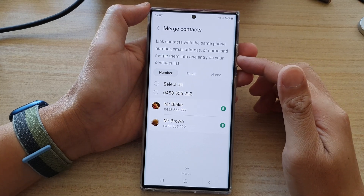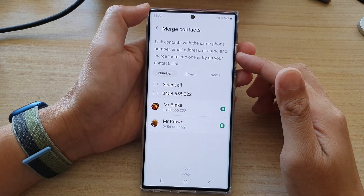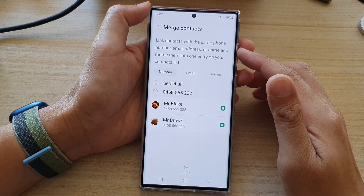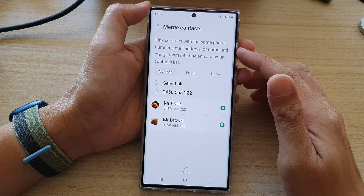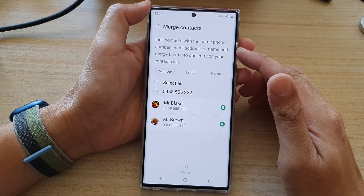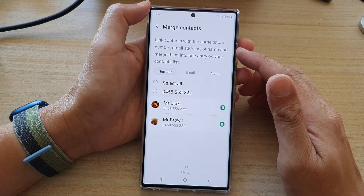Hey guys, in this video we're going to take a look at how you can merge contacts on the Samsung Galaxy S22 series.